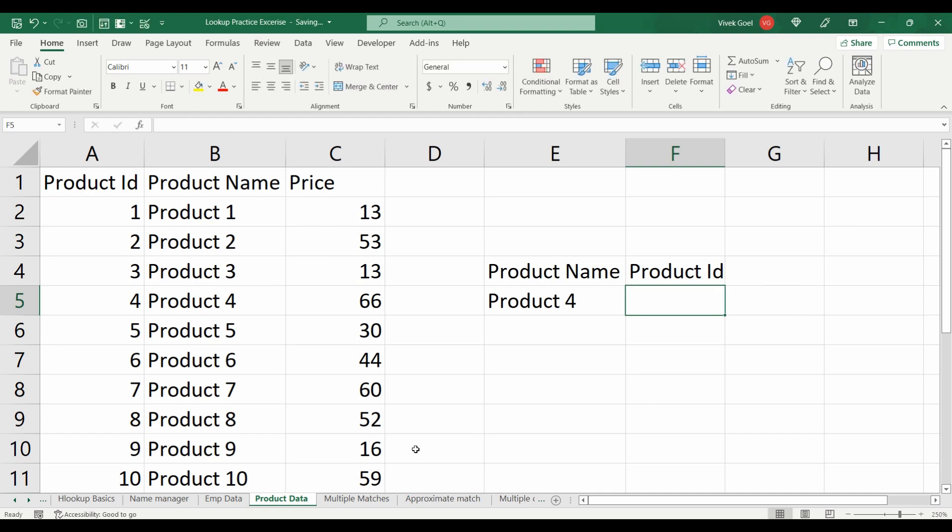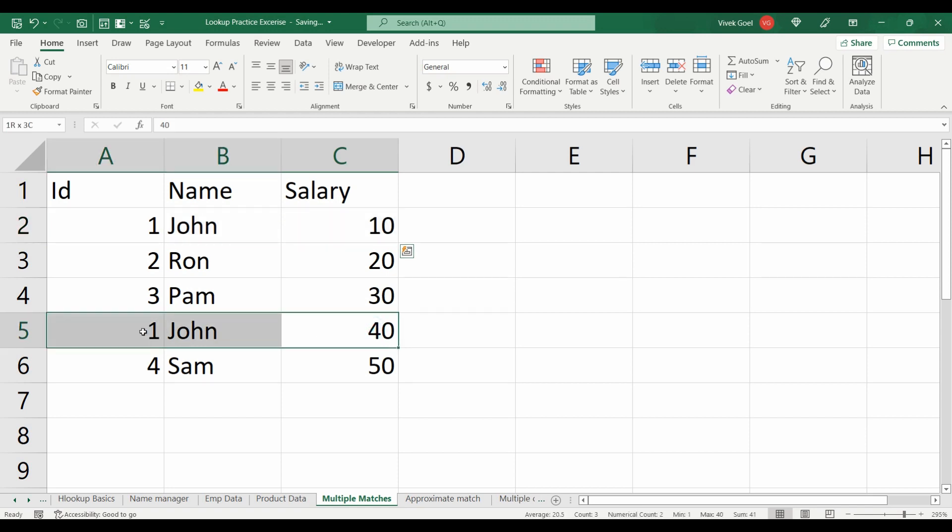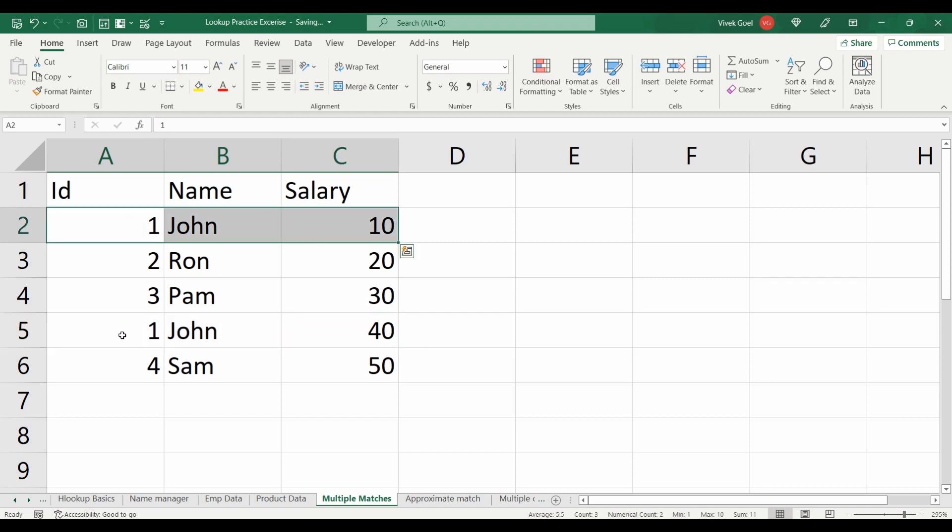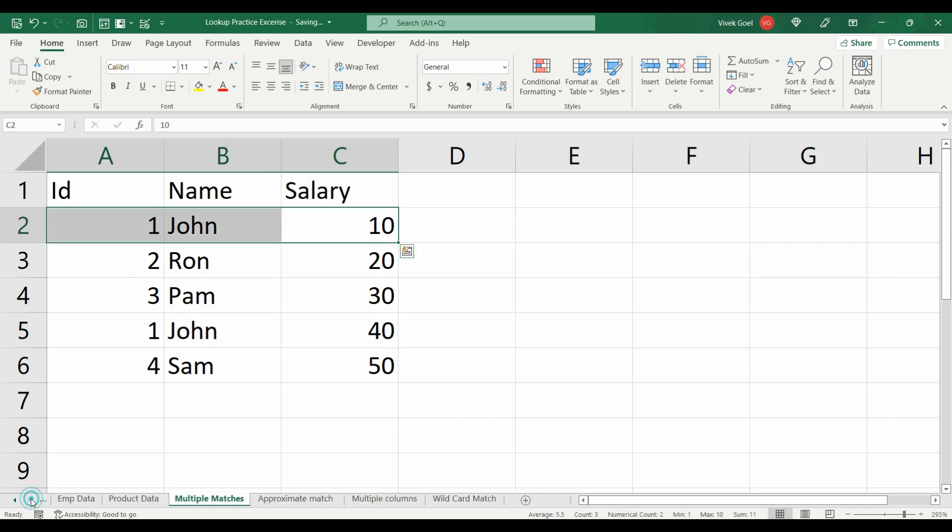For the next one, we have multiple matches for some employees. If that is the case, we should display the last value from the range. For example, here John is coming twice, so it should display the second record which has salary as 40. Also, is it possible to return both the matches on the basis of any lookup functions?